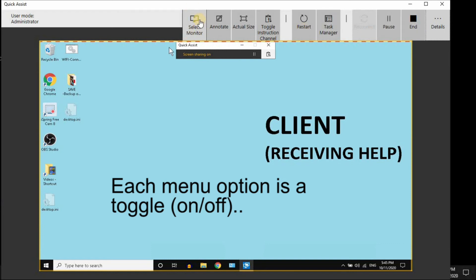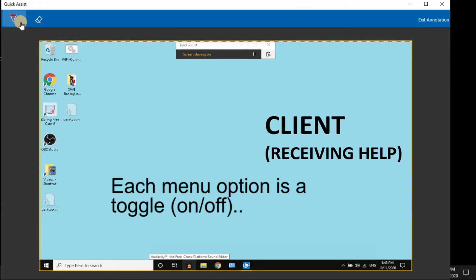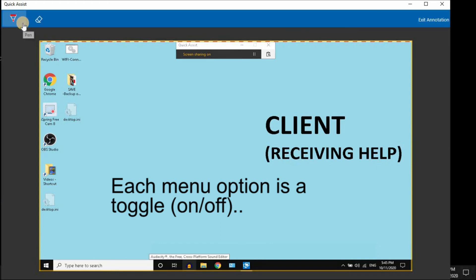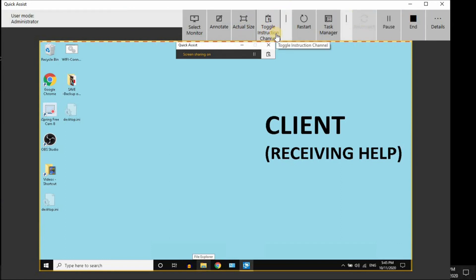If your client has multiple monitors, you can select it. Annotate allows you to draw on the other party's computer. You can select a pen color, draw an arrow, or provide whatever guidance, and there's an eraser. Exit at the top right, and you can change the screen size.